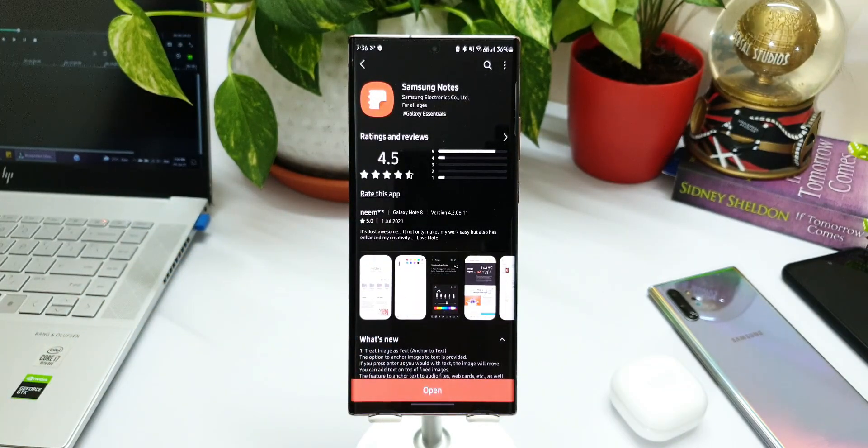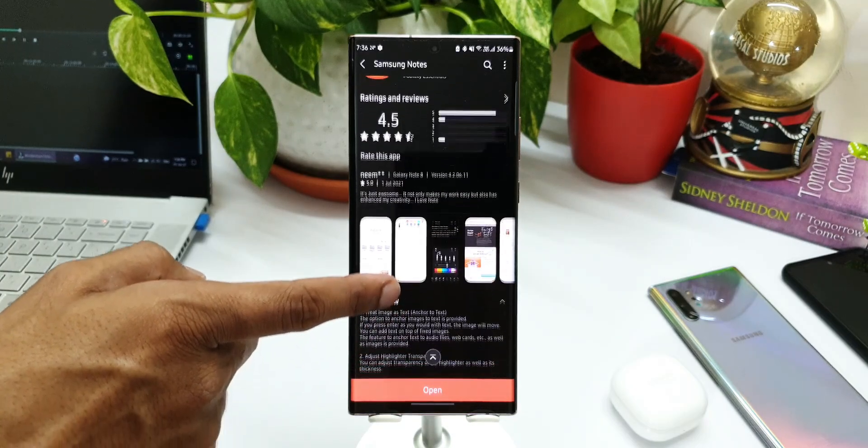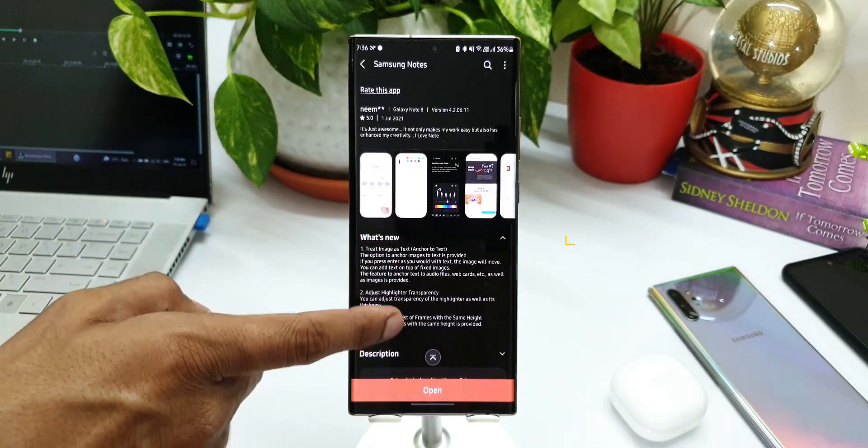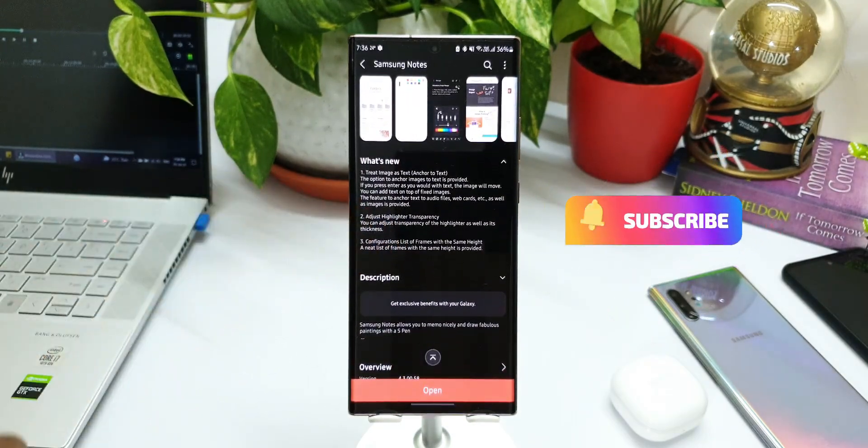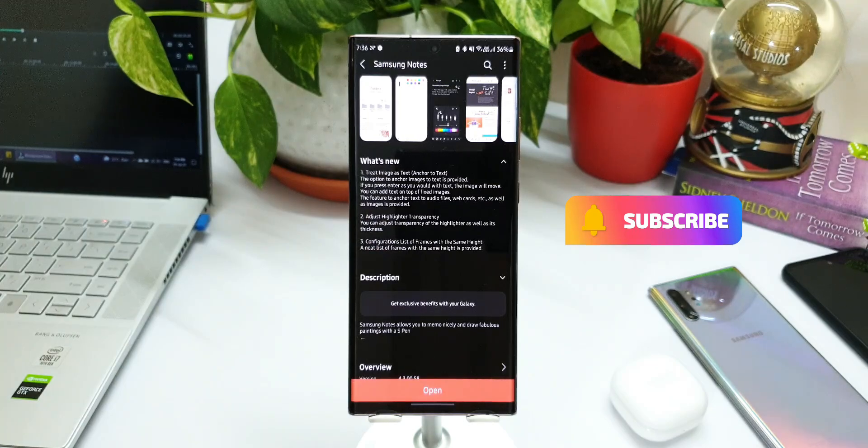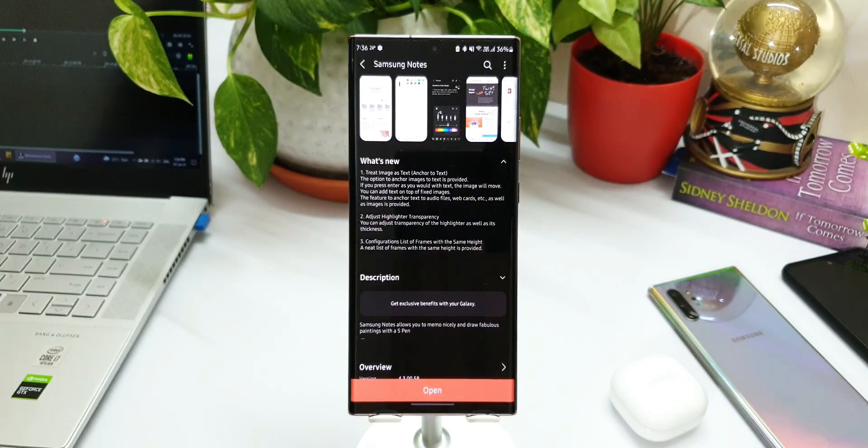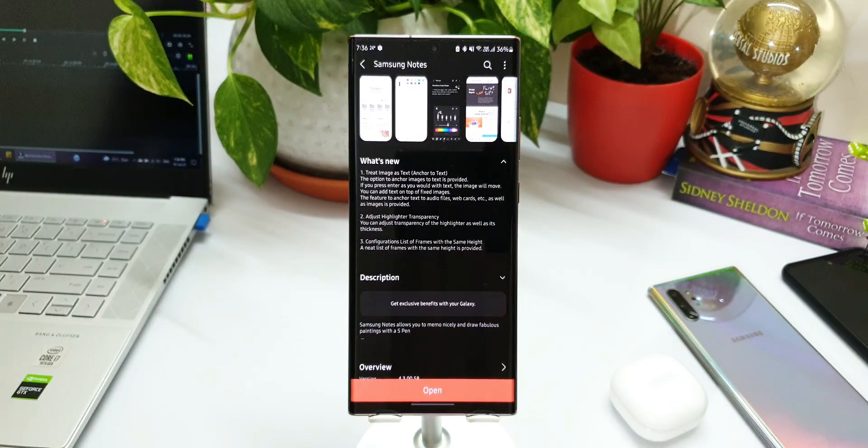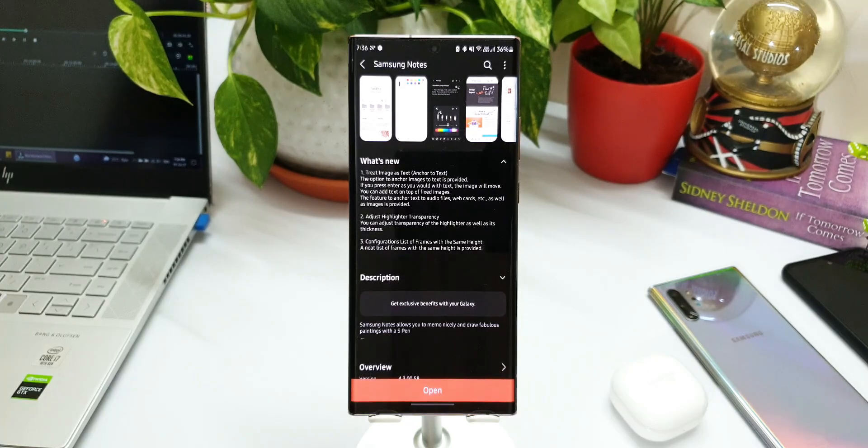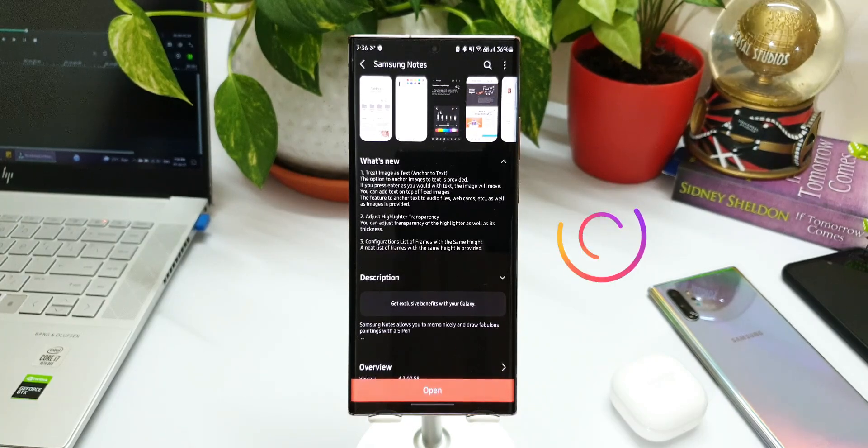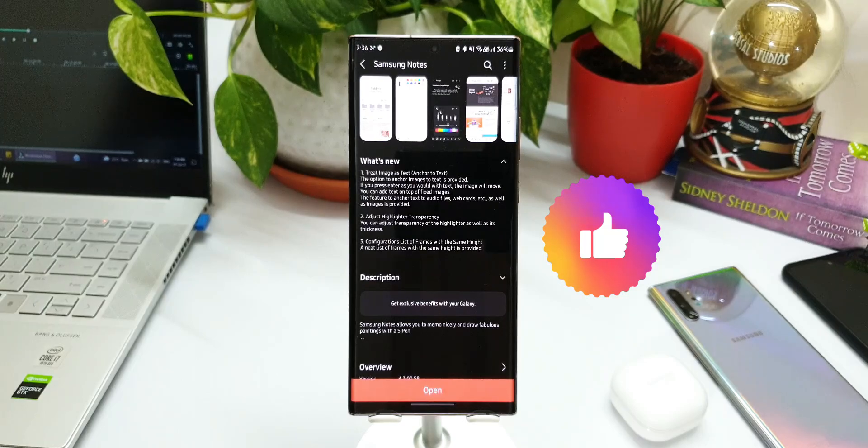Before we go ahead, if you're new to the channel, make sure to subscribe and be a part of Apex community to watch cool content on Samsung Galaxy phones, Galaxy watches, Android applications, and anything related to technology. And if you like the content, make sure you smash that like button as well.